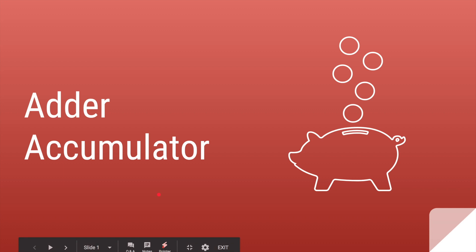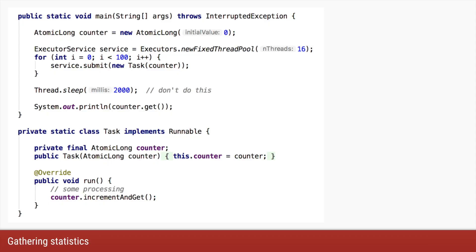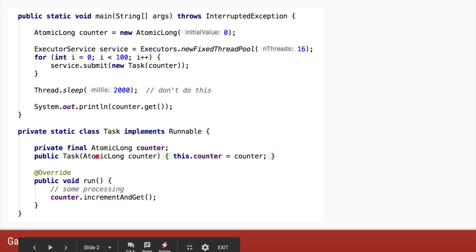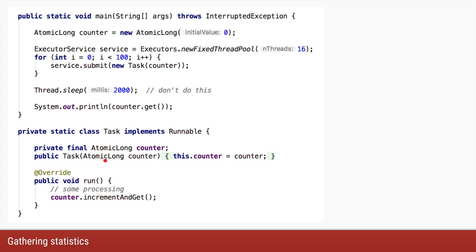Let's understand the Adder and Accumulator classes in Java 8. We want to write code where we are submitting and executing a lot of tasks and keep a count of all the tasks running. We have one such task which implements Runnable, and in the run method, based on some processing, it will increment a counter passed via the constructor. In the main method, a common counter of type AtomicLong is passed to all the tasks, which are executed on a fixed thread pool with 16 threads — meaning 100 tasks will all be incrementing this single counter.